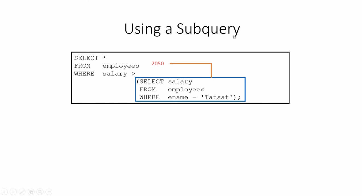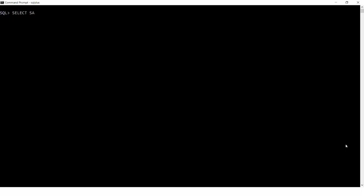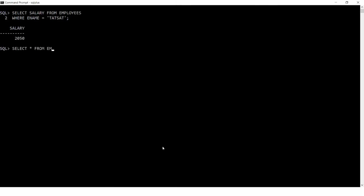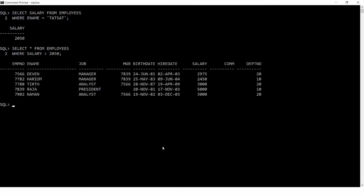For example, I am writing: SELECT salary FROM employees WHERE name = 'Tatsat'. This returns the salary of Tatsat, which is 2050. That value 2050 is then passed to the outer query: SELECT * FROM employees WHERE salary > 2050. When you run this, it returns the people who earn more than Tatsat.